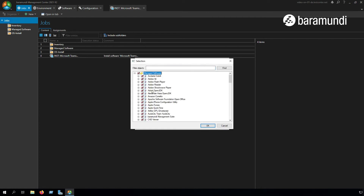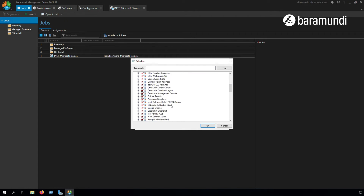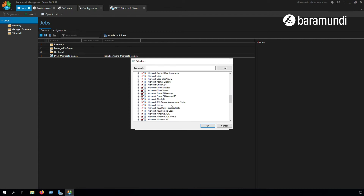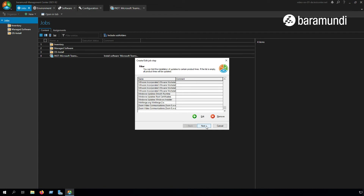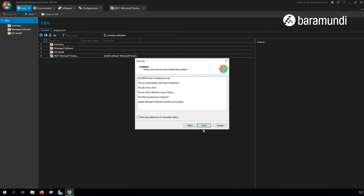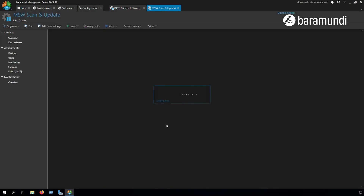We click on Edit and can choose all managed software products, then scroll down to our Microsoft Teams machine-wide installer and uncheck the boxes. We click OK, Next, Next, and Finish. Now we have successfully created the managed software scan and update job and set a filter so the machine-wide installer is ignored in the future.